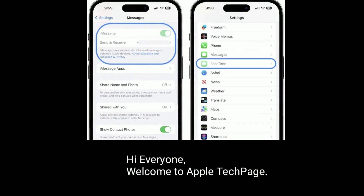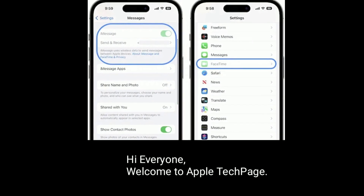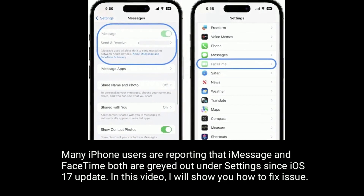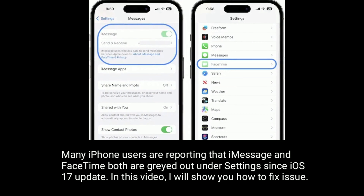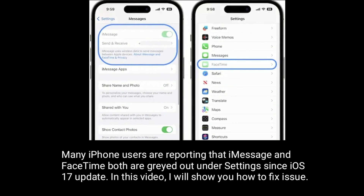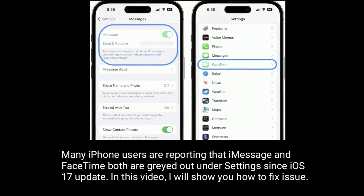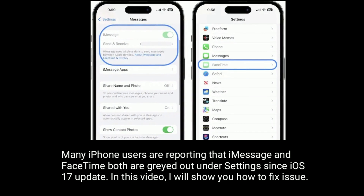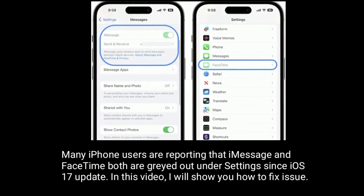Hi everyone, welcome to Apple Tech page. Many iPhone users are reporting that iMessage and FaceTime both are grayed out under settings since the iOS 17 update. In this video, I will show you how to fix this issue.